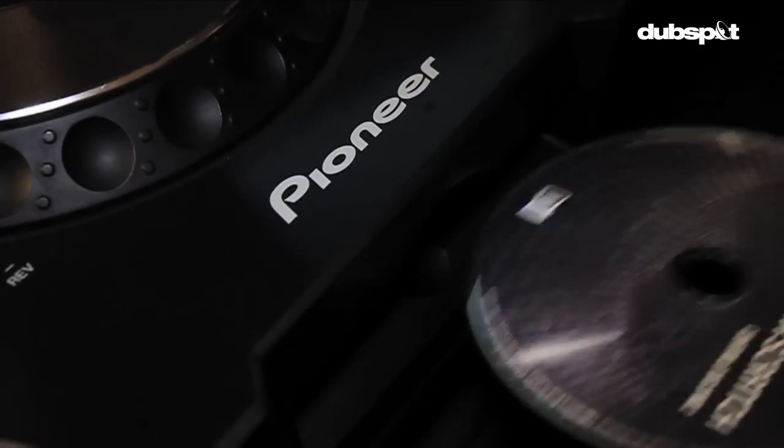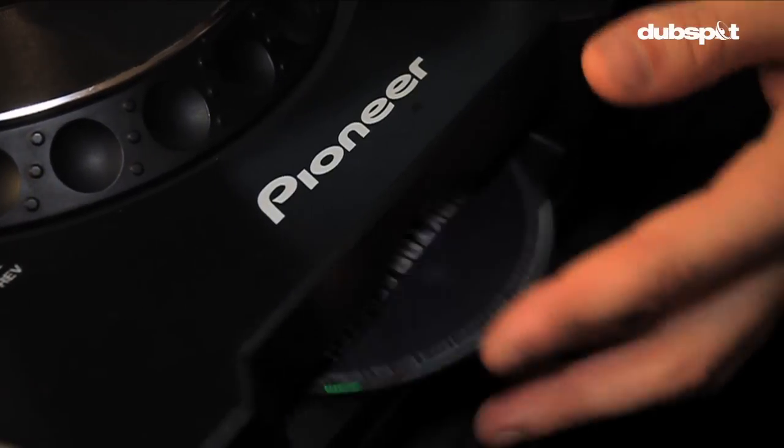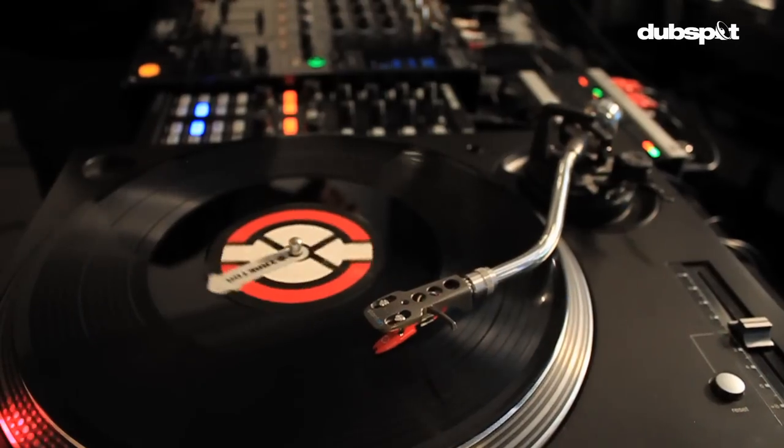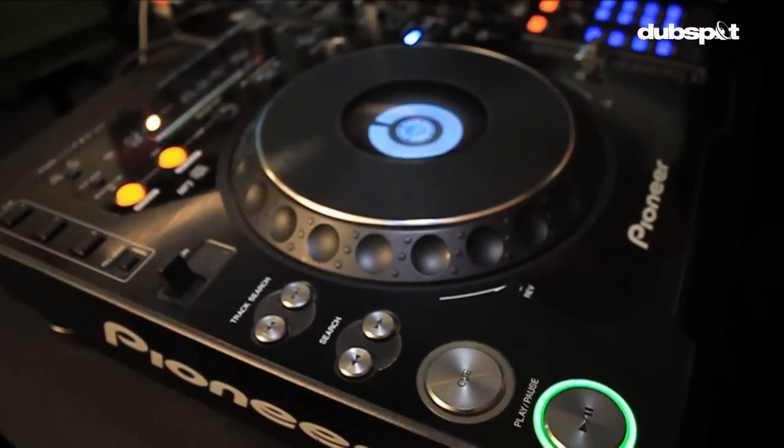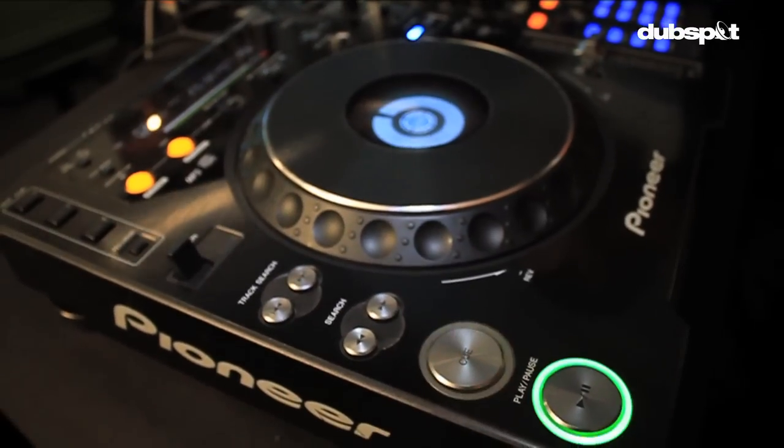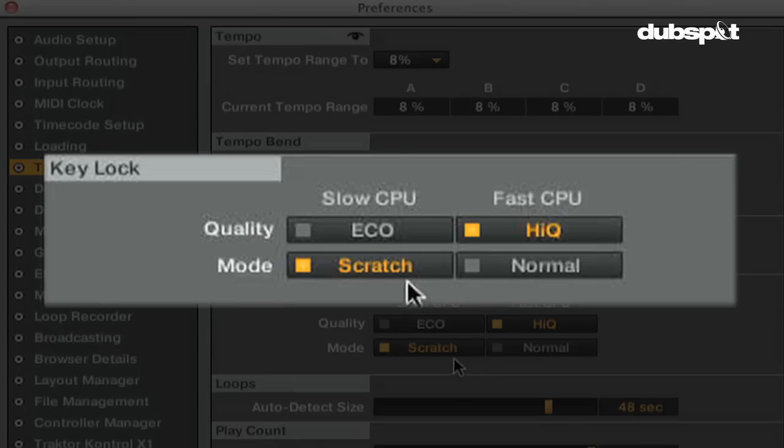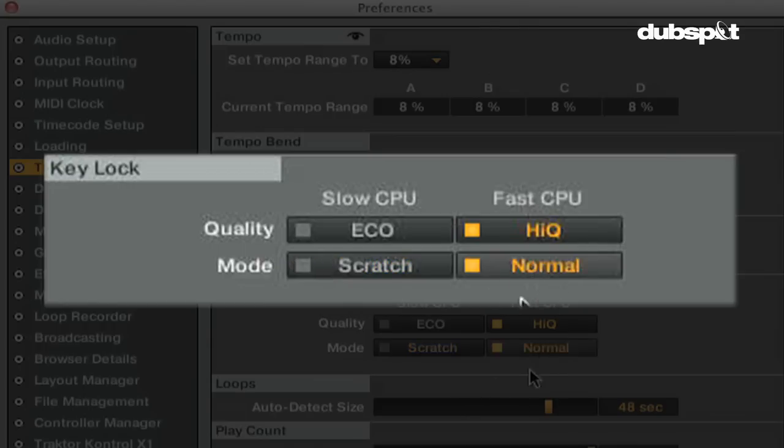If you're using timecode CD, timecode vinyl, or even jog wheels to control Traktor, you'll want to use scratch mode. If you're not using timecode control or jog wheels, you want to use the normal mode.